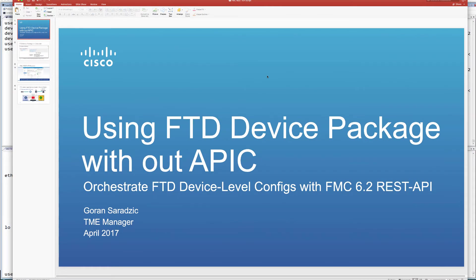Hello everyone, welcome back to our security series. My name is Goran and I come to you from the technical marketing team with Security and Business Group. In this video today we're going to talk about how to use an FTD device package we released without APIC, to orchestrate FTD device level configurations like routed, transparent, and inline IPS mode using workflows and procedures built into the FTD device package via REST APIs with Firepower Management Center 6.2.